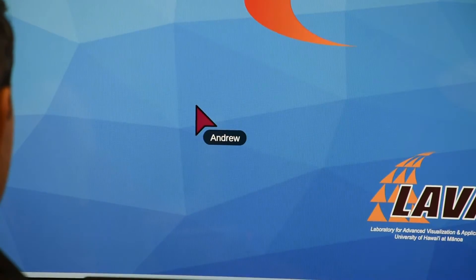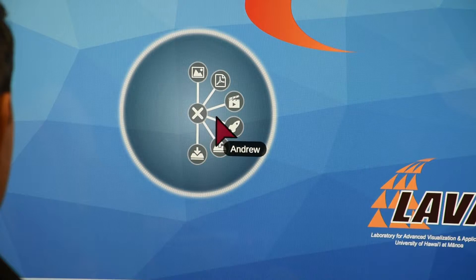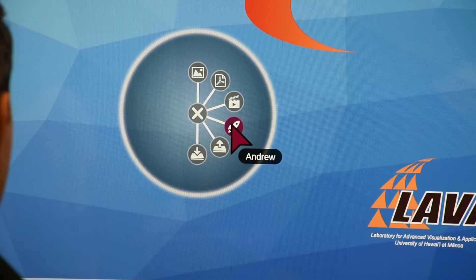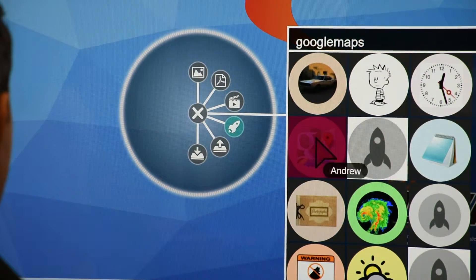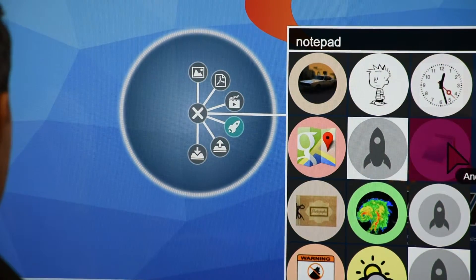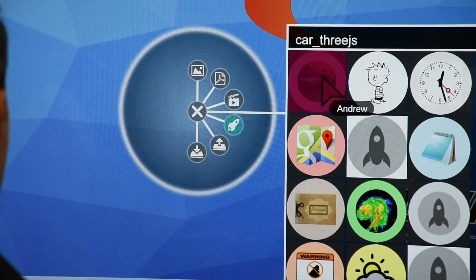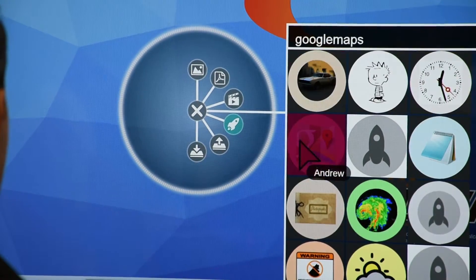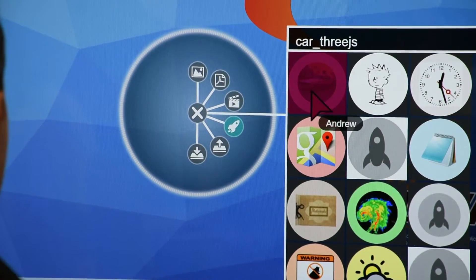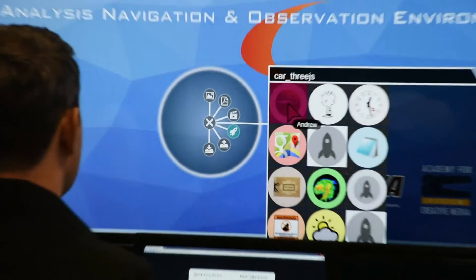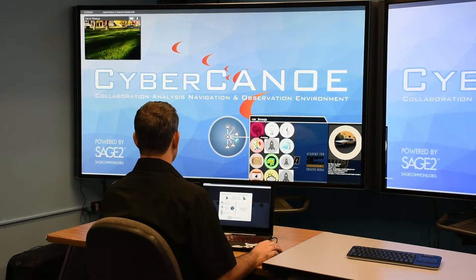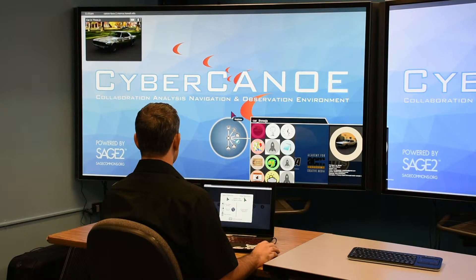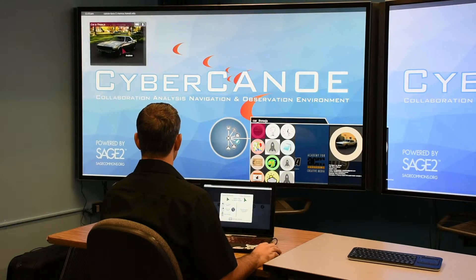You can right click your mouse to bring up a radial menu. From here, click on the rocket ship icon to bring up the app menu. You can scroll through this menu as before and click on the app of your choice to launch it. In this case, I'm going to launch the 3JS app. Once it appears on the Sage wall, you can interact with it.